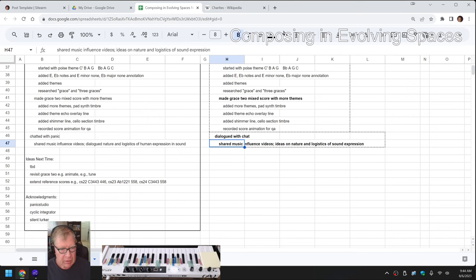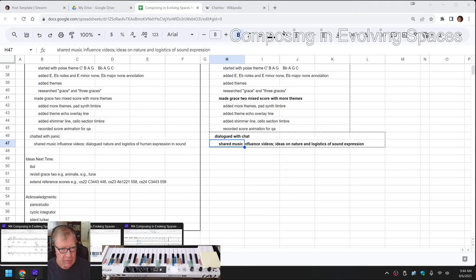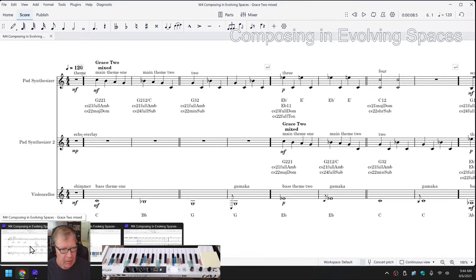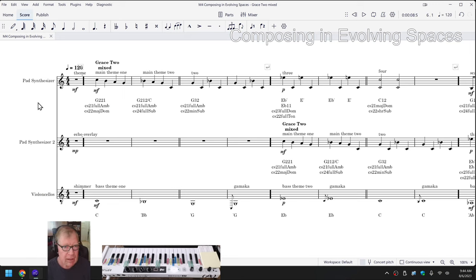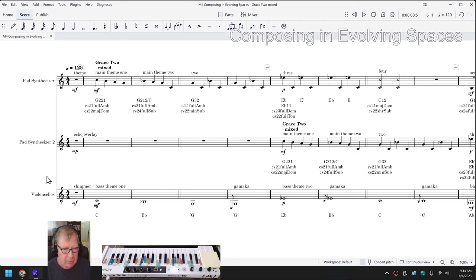So what we're going to do to bring us home is play where we're at with grace 2 at the moment. So you can see that it's got a theme line, and then we echo overlaid the theme line, and then we added what we call a shimmer or a bass part. So here we go.